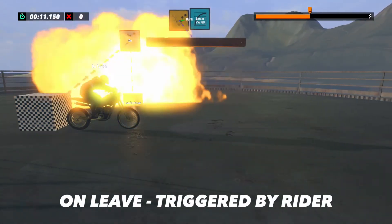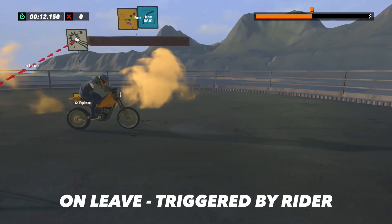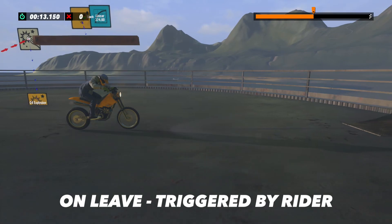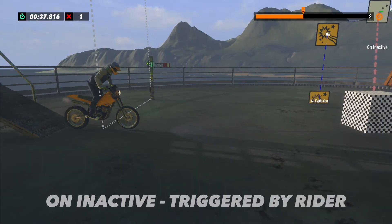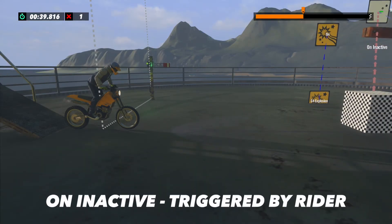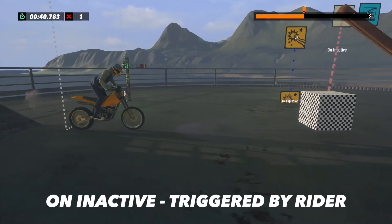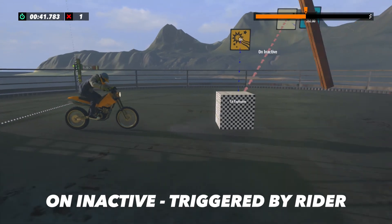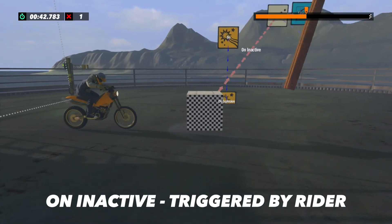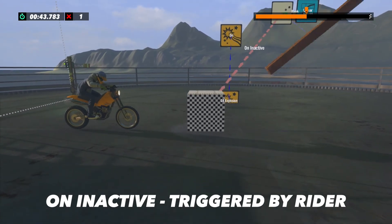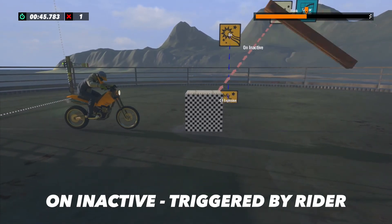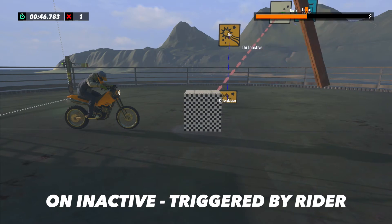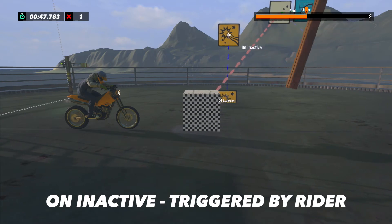On Leave will send one impulse when you leave the area. On Inactive will start sending a constant 60 impulses per second as long as you are not in the area. Once again, you see the board is rotating because we are sending constant impulses to the events making it move.